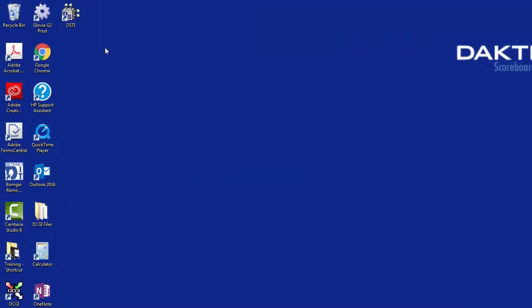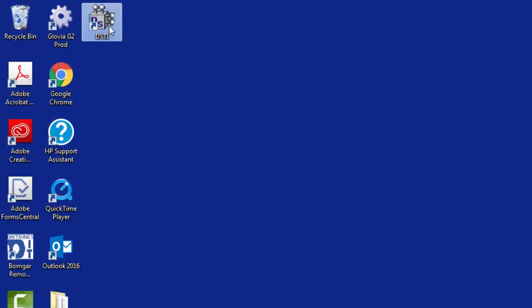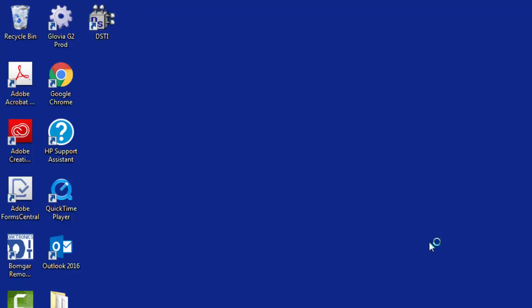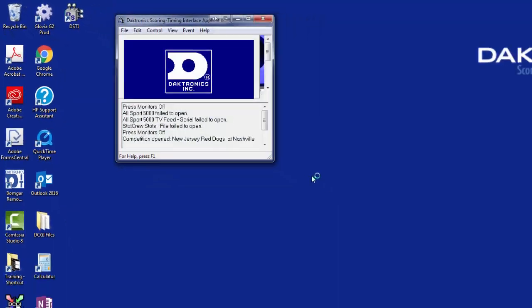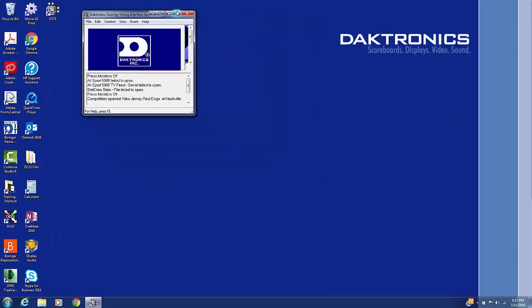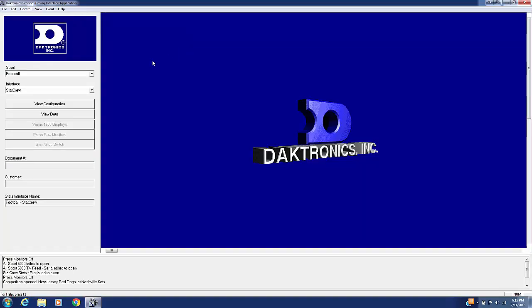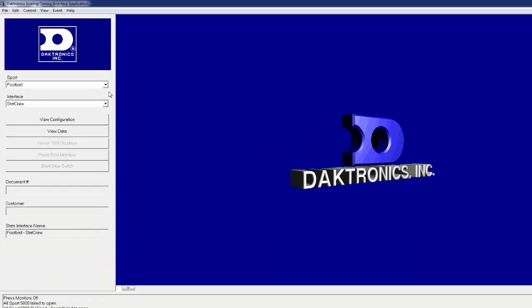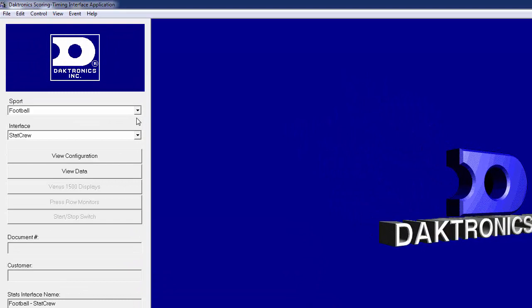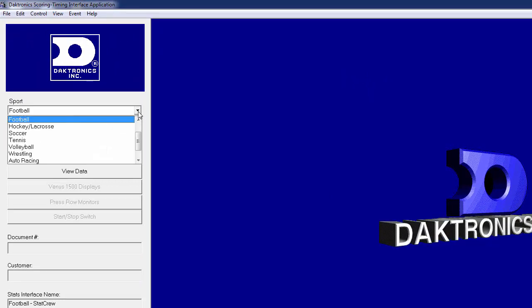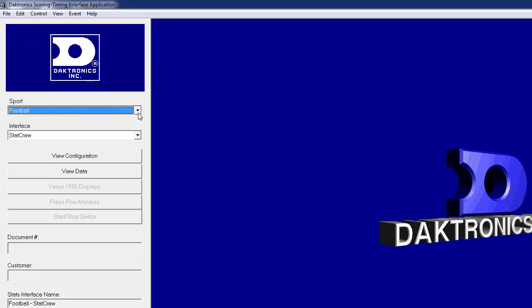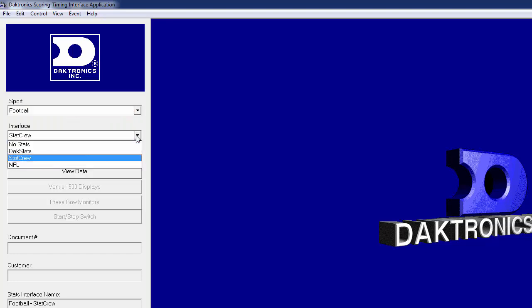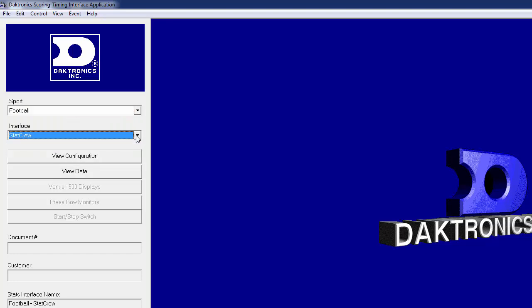The Daktronics Scoring and Timing Interface computer is used to receive StatCrew information and broadcast it across your Daktronics network. Open the DSTi software on this computer by double-clicking the desktop icon. Ensure the proper Sport and StatCrew interface are selected in the column on the left side of the software.